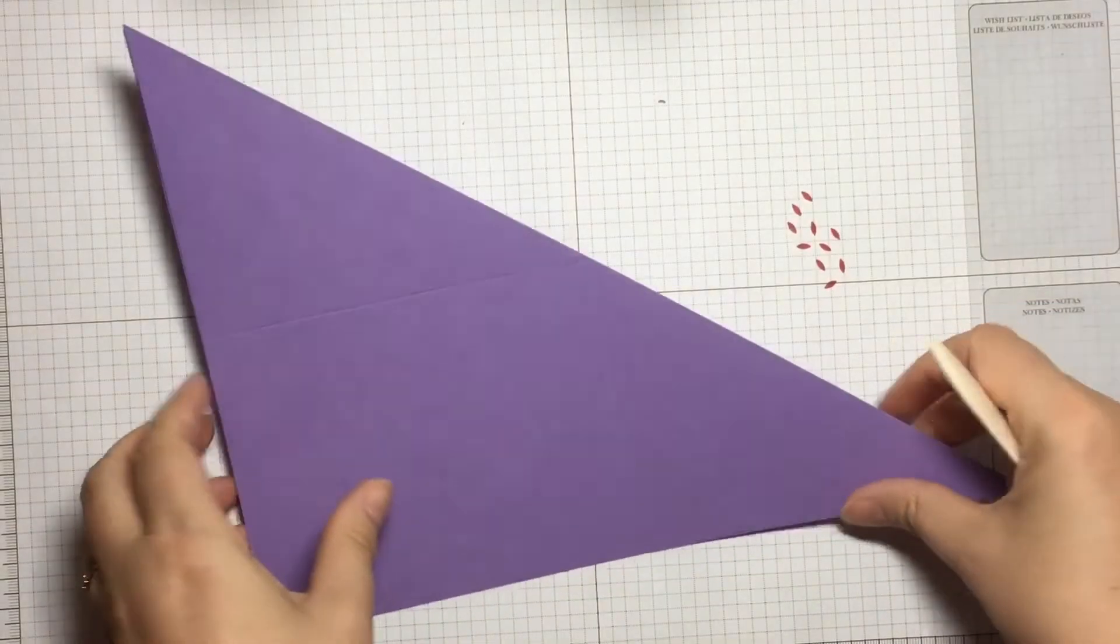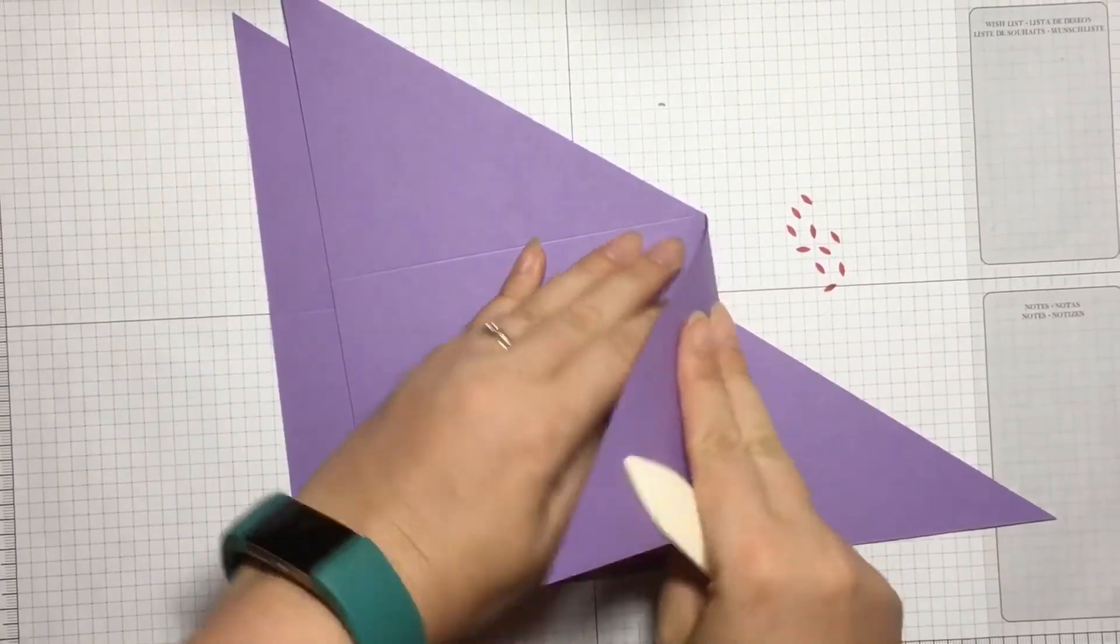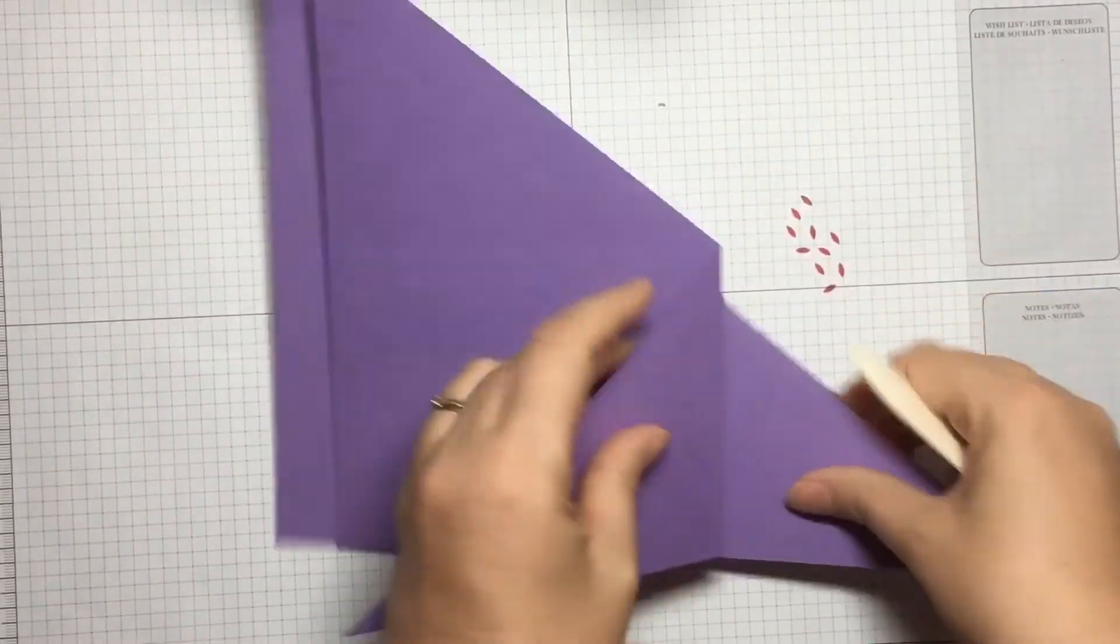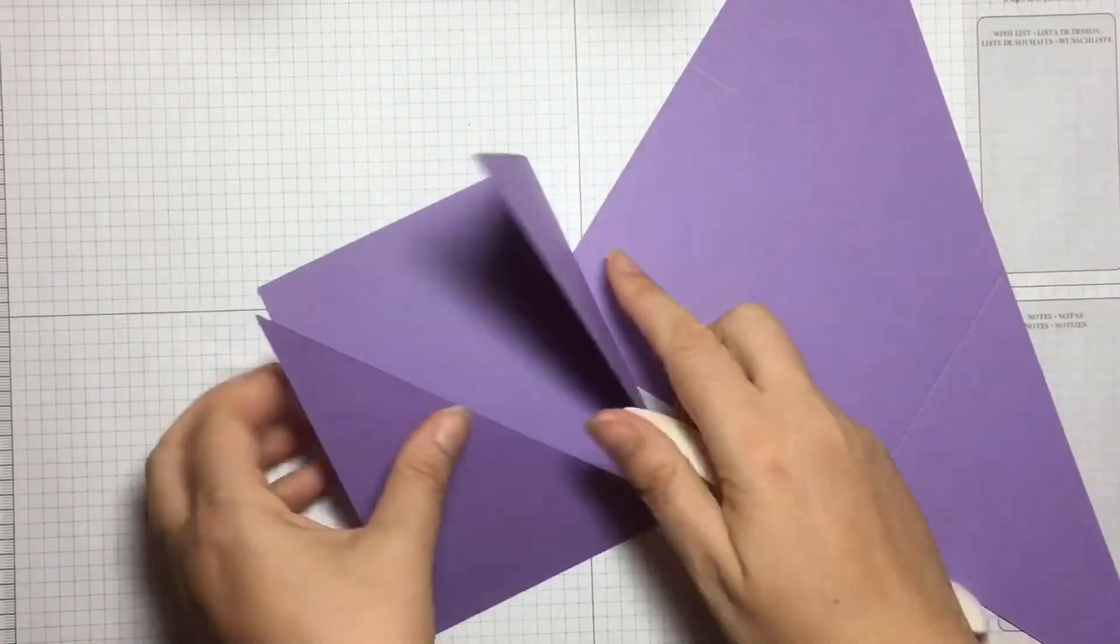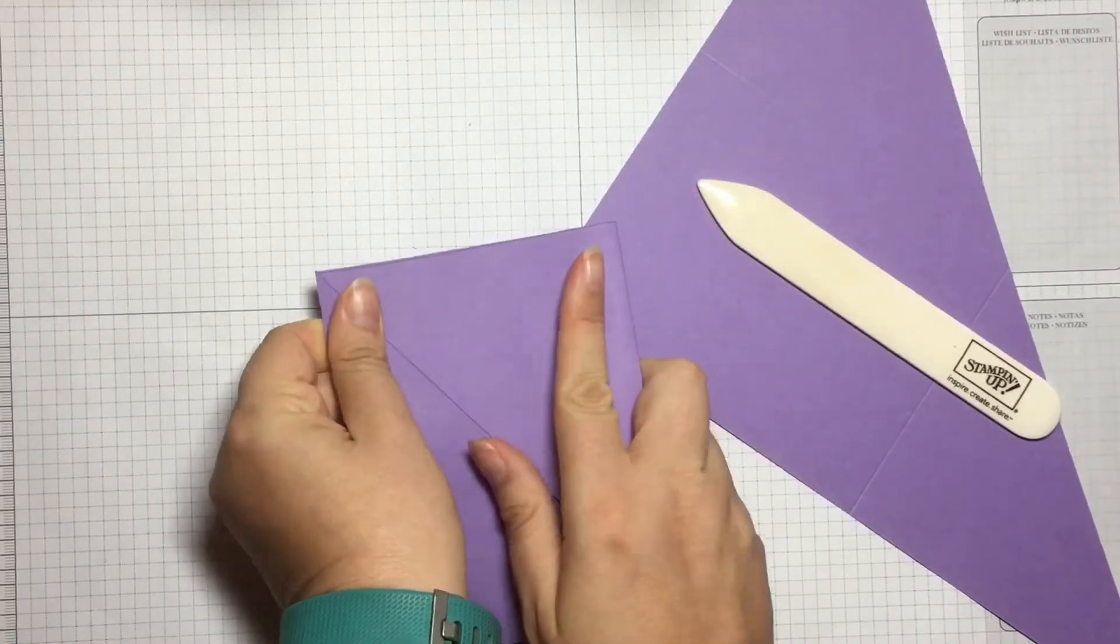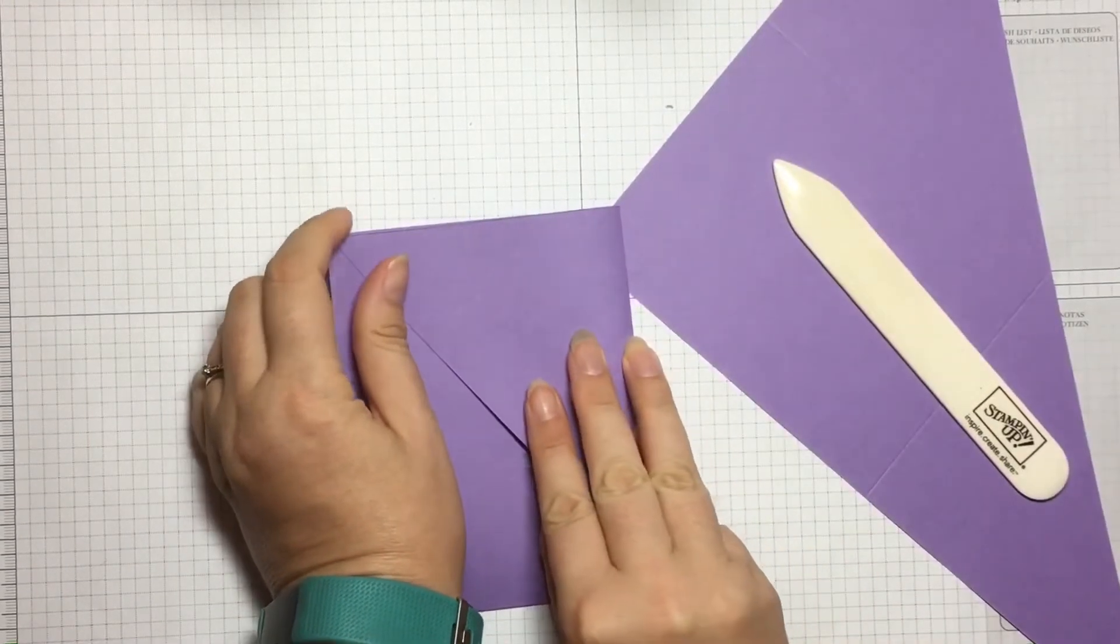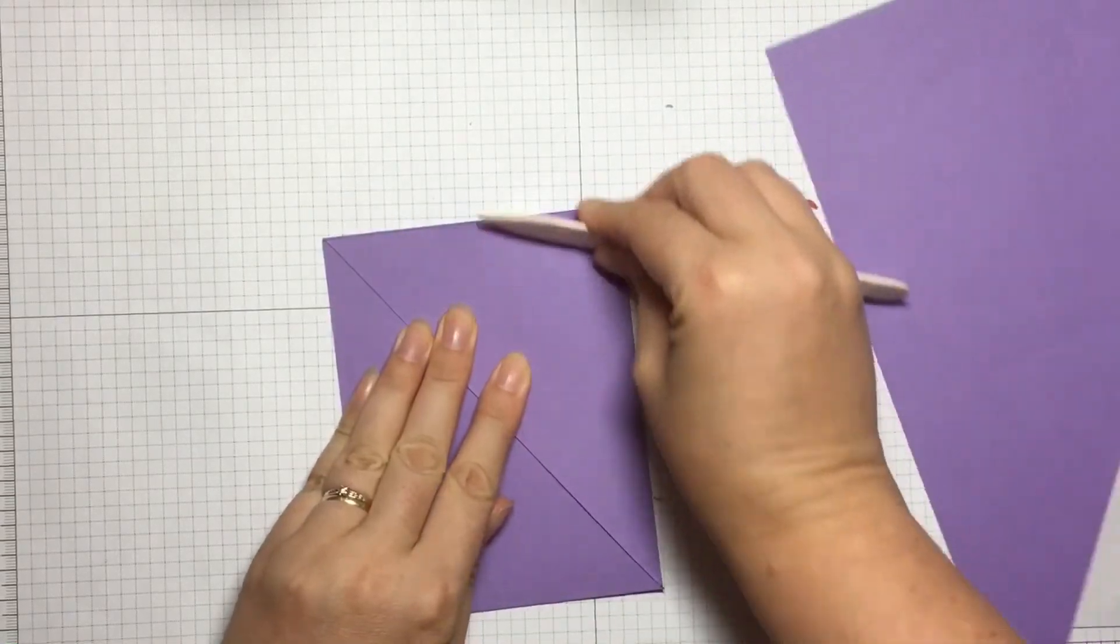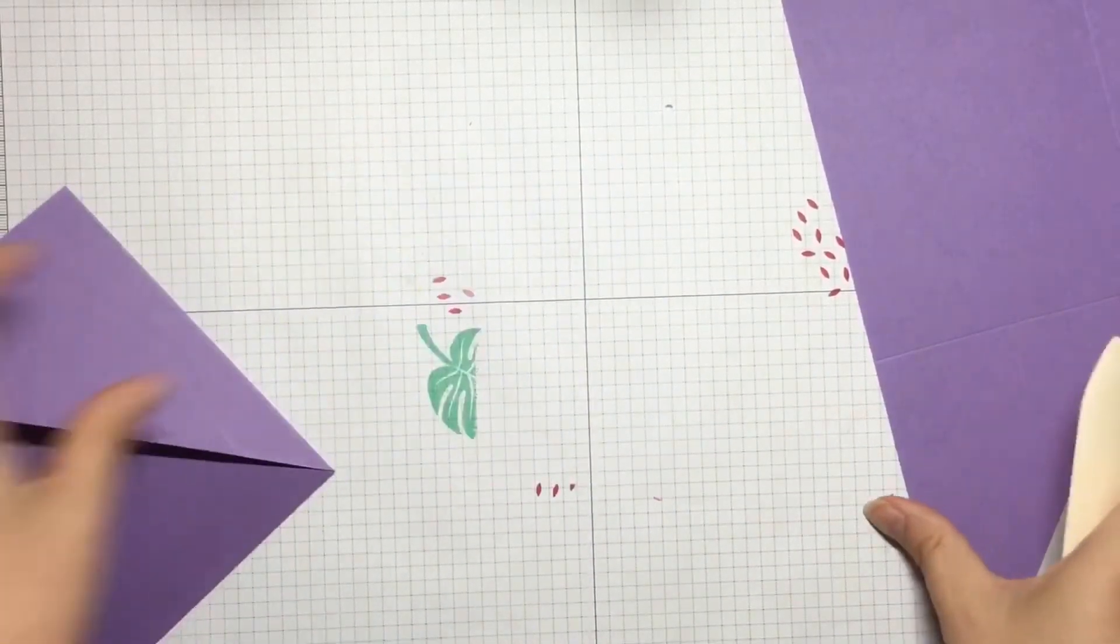Then using my bone folder, just using those creases and strengthening the folds. I'll do that with both pieces.